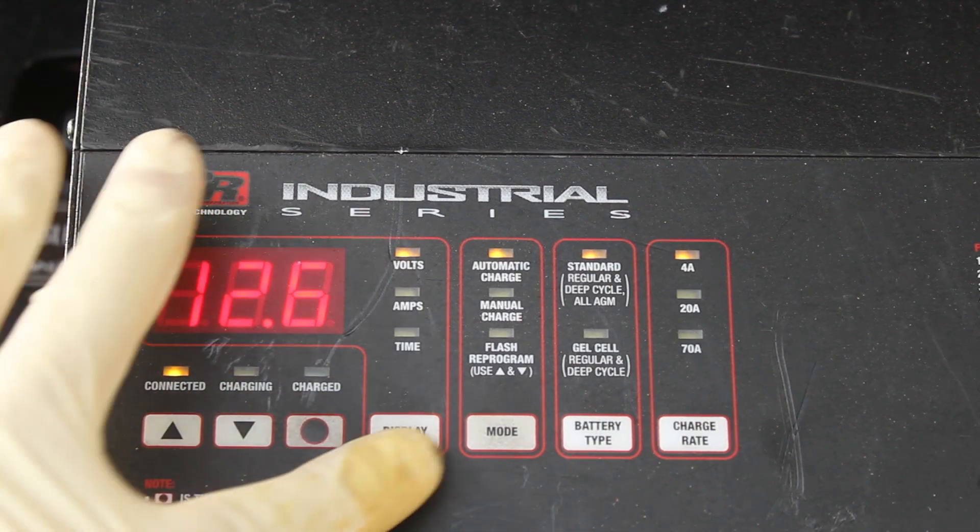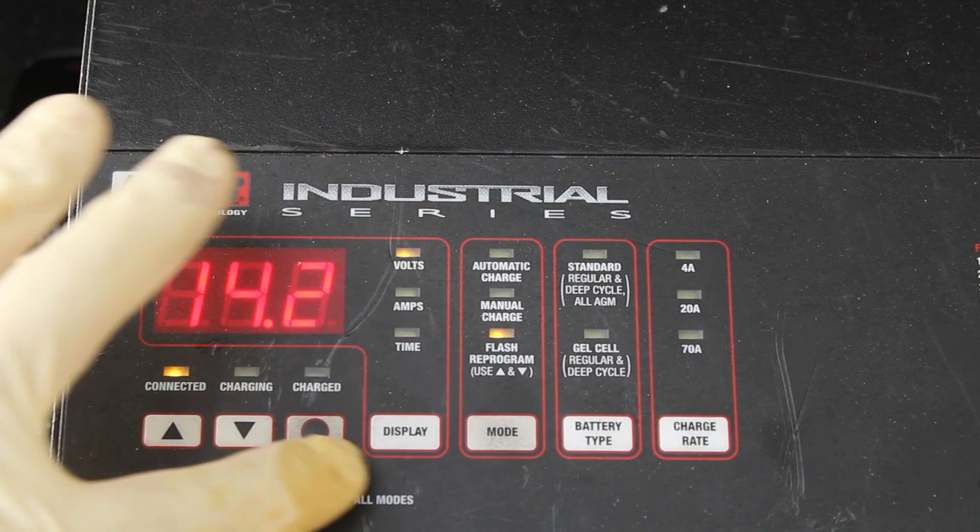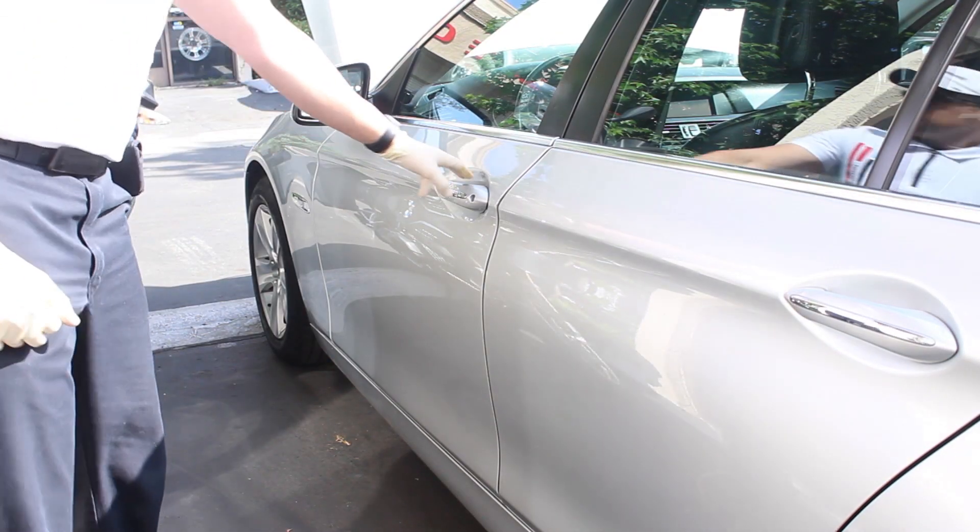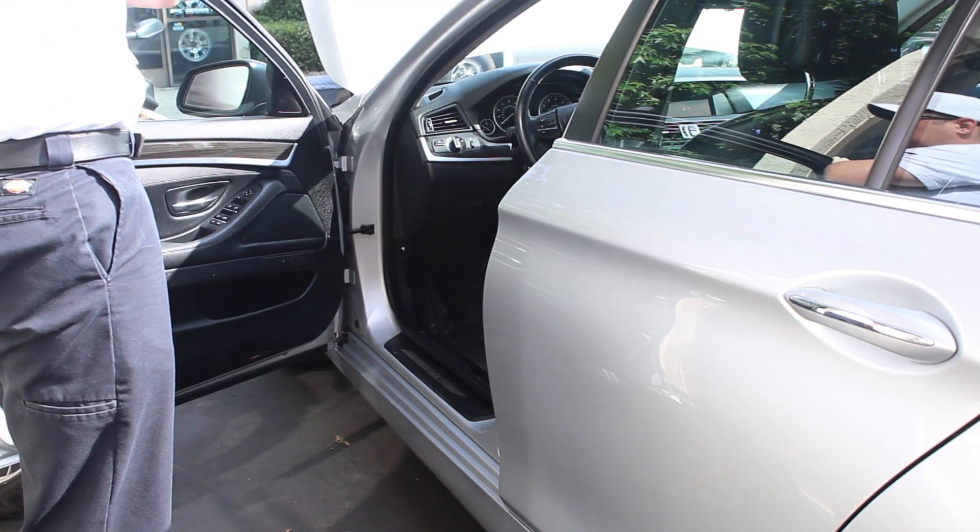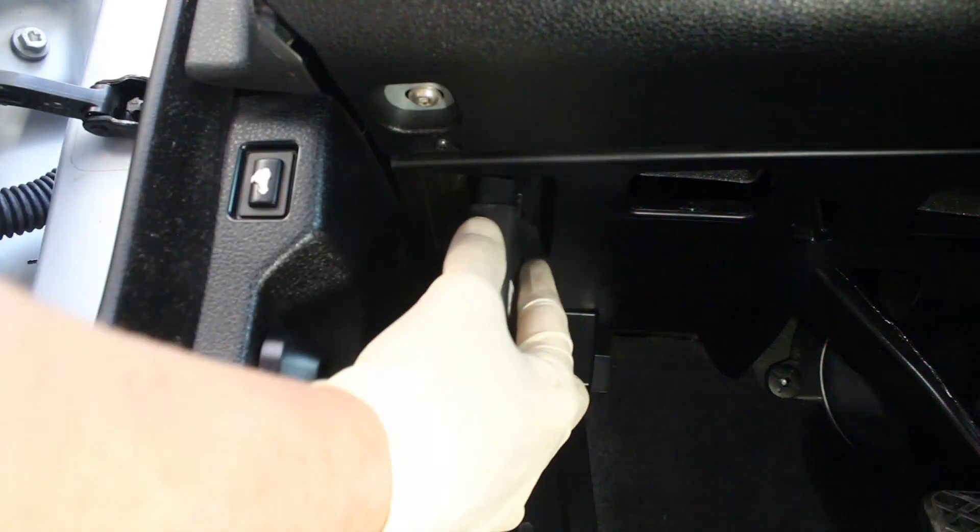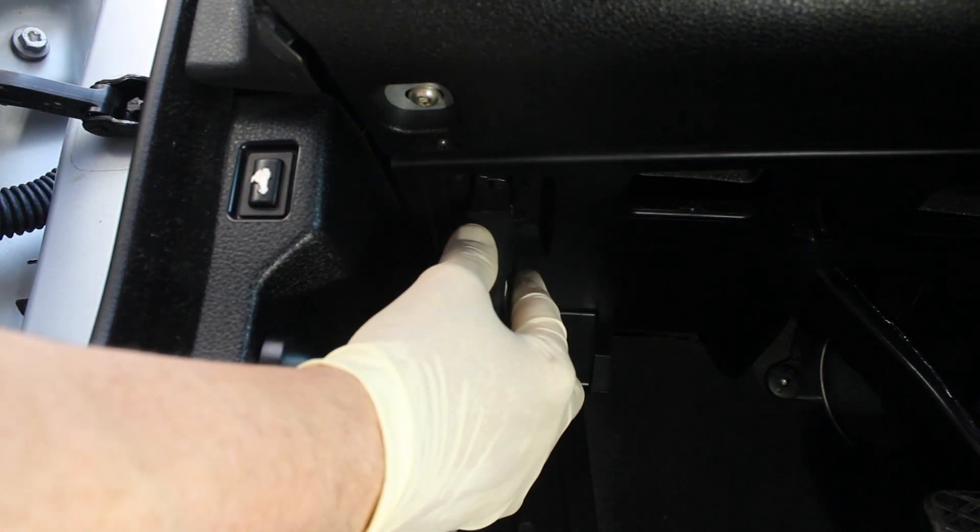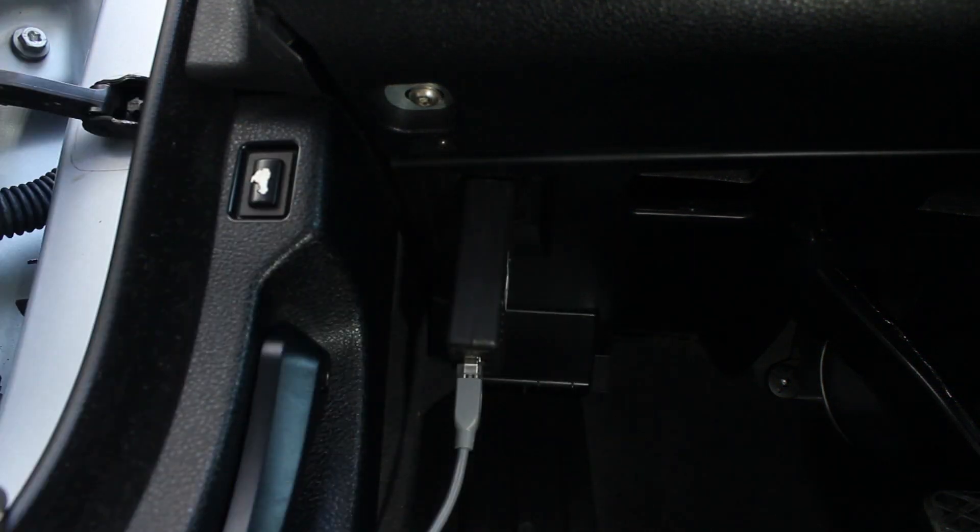After, click Flash Reprogrammed, then Charged. Open driver's door. We will need to get access to the driver's side lower dash panel. Plug in your BMW Explorer OBD2 interface.